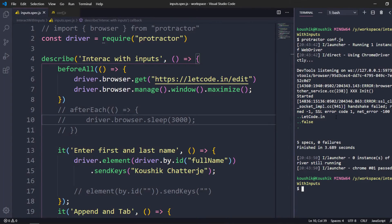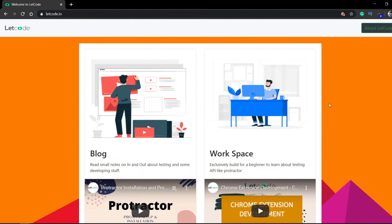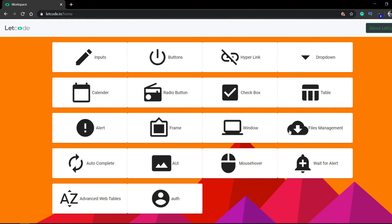The browser is going to maximize and the test cases run quickly. We can see five specs passed and zero failures. We'll look at intentionally failing test cases and reading exceptions in Protractor in a future video. This splitcode.in website was built by us — if you go to this workspace you can handle almost everything for learning, with no restrictions. Share it with your friends as well.